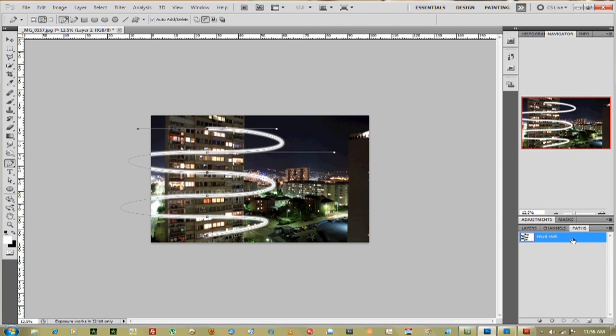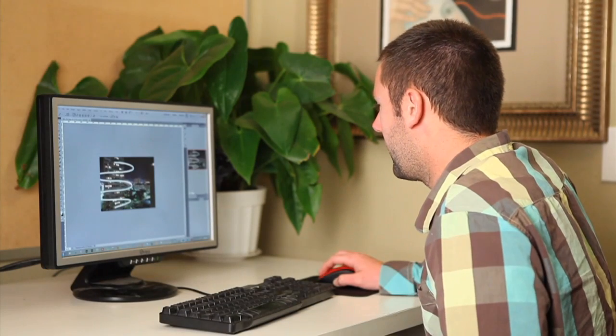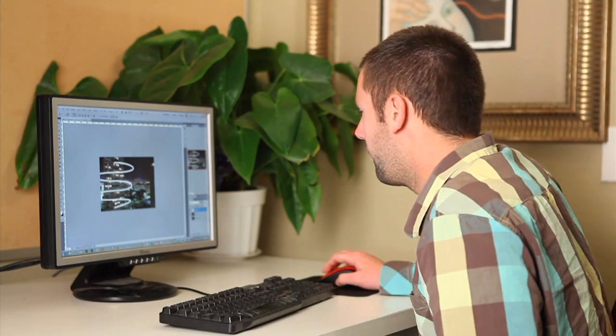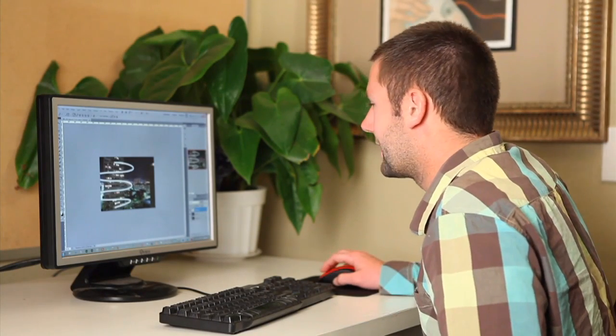Now we can go to work path in the Paths layer and delete that path so the pens go away. Back to our layer.